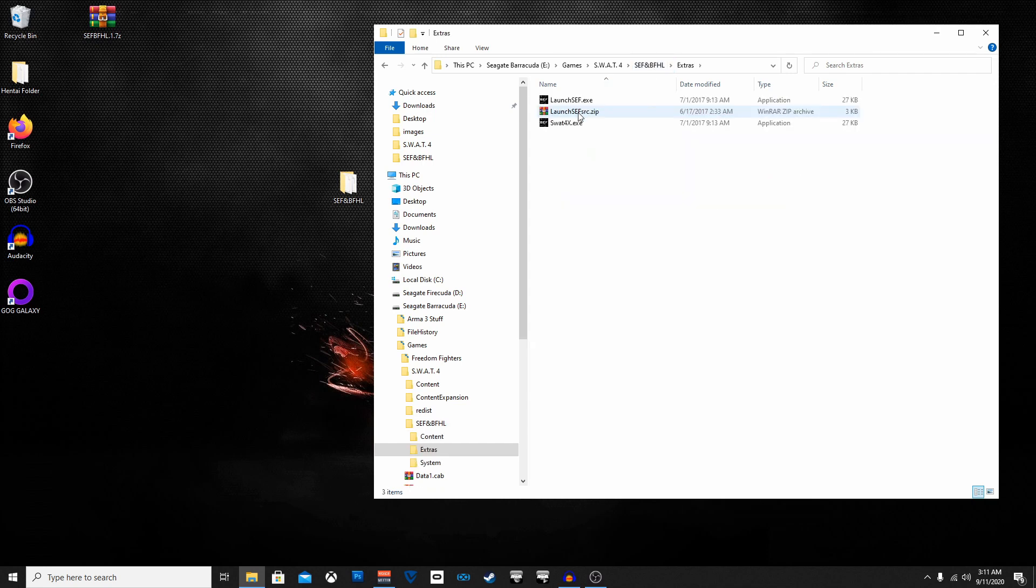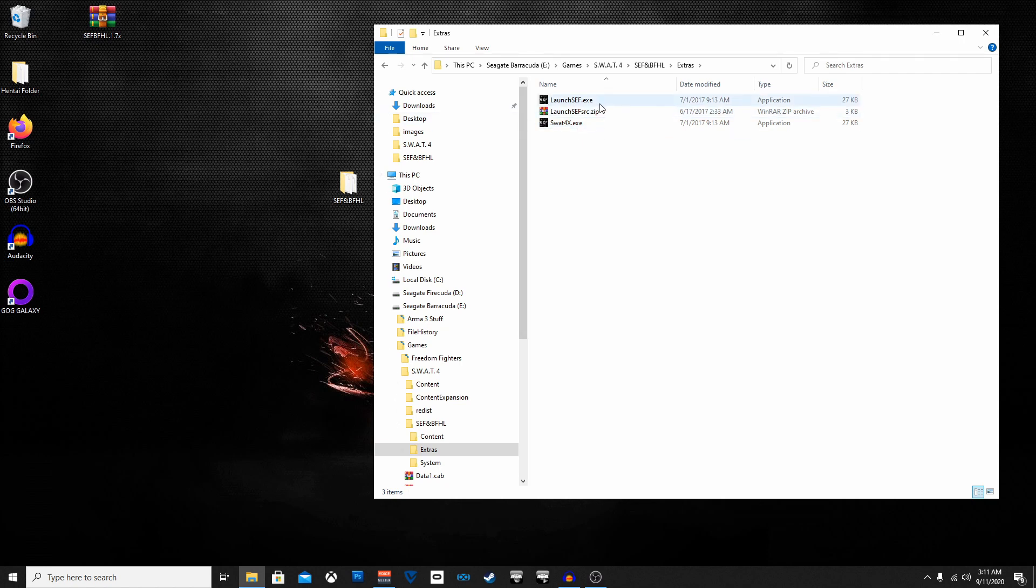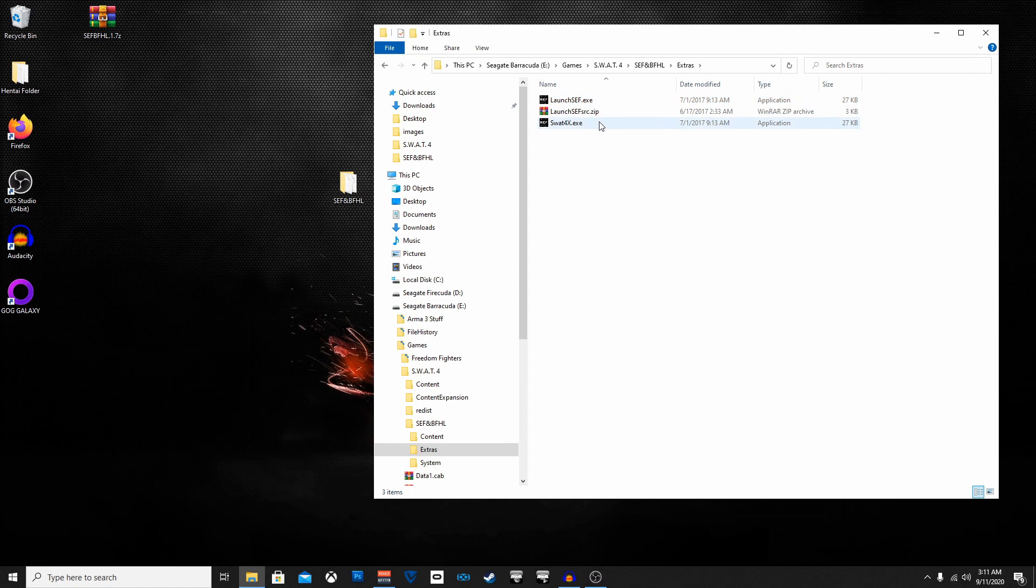And then you also have this one here. This one's for the Elite Force mod which from my testing experience it doesn't matter which one you use because they both run it, but I think I prefer if everyone ran the SWAT 4 x.exe.